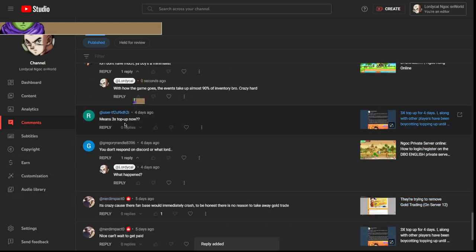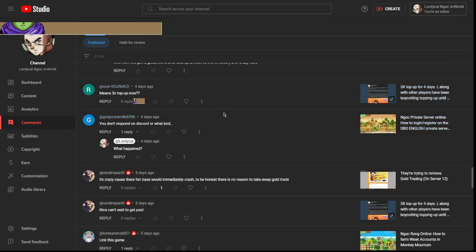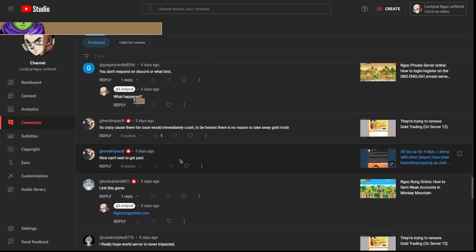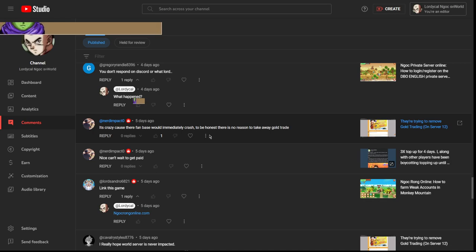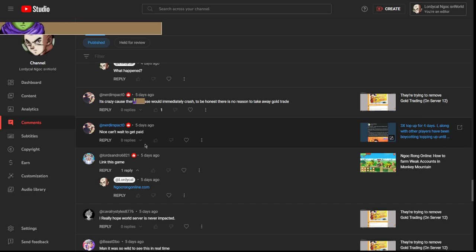3x top up now? Oh I forgot to reply, but there was 3x top up, not anymore though. It's crazy because their fan base would immediately crash to be honest. There's no way to take away, there's no reason to take away gold trade. There is a reason, it's just not good. Instead of them actually taking steps to stop modders, they just punish the actual players that are playing it. It's so dumb.